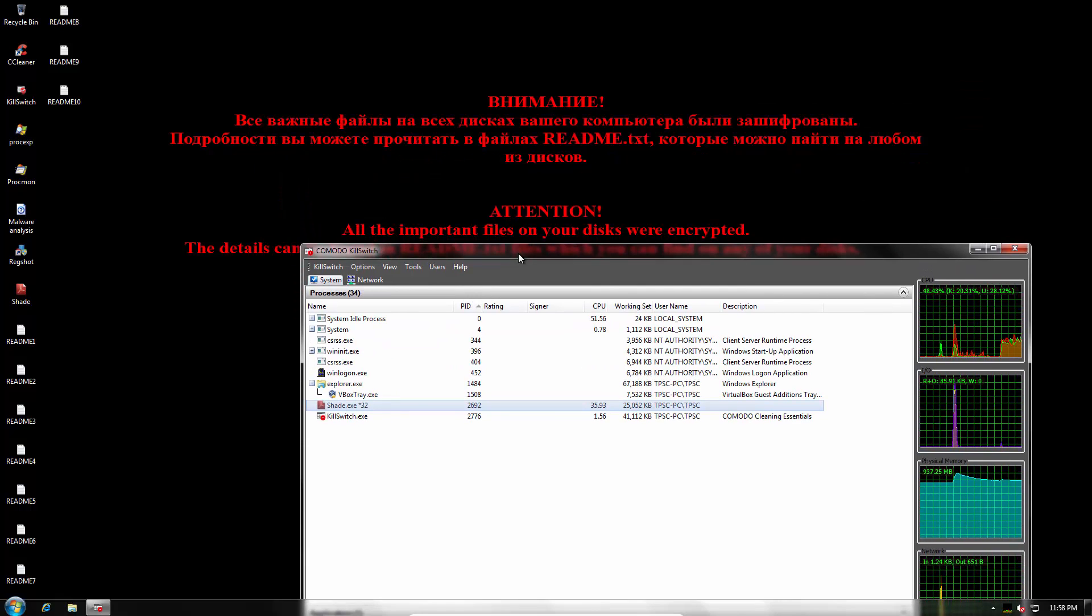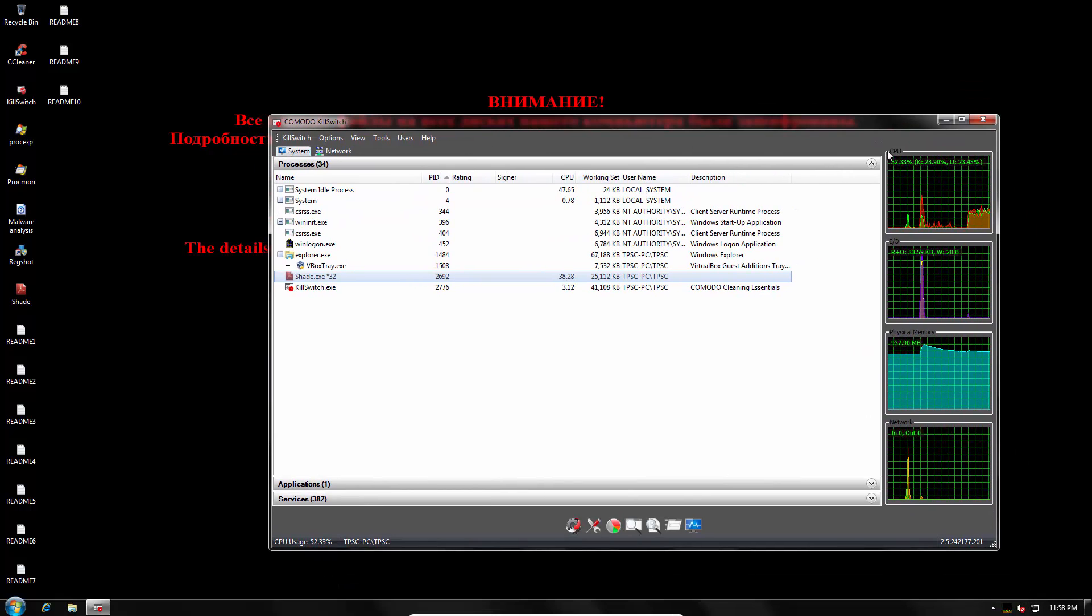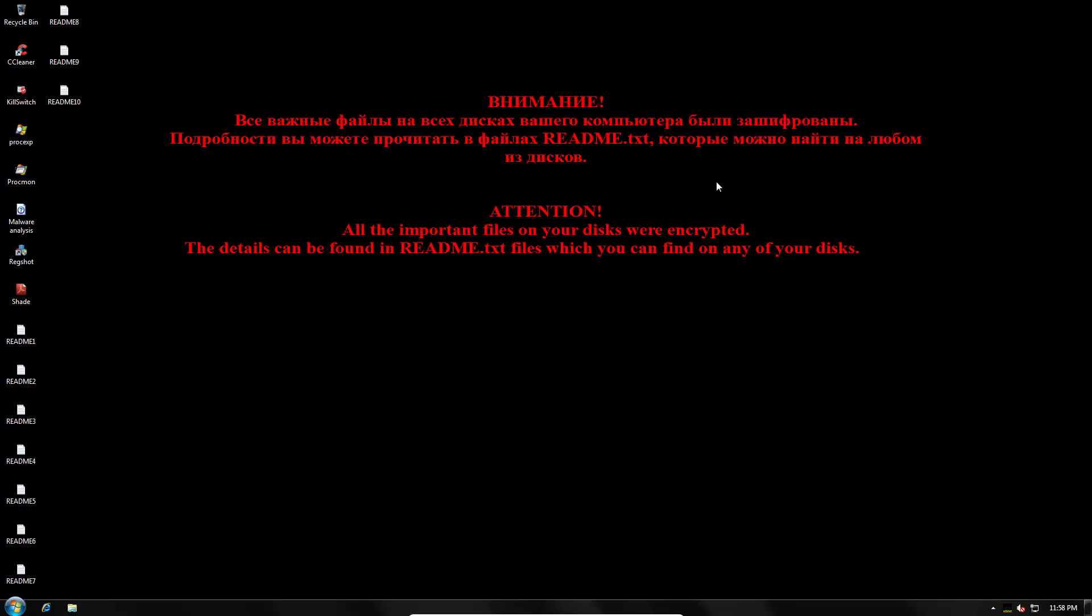Our desktop background has been changed. We have messages in both Russian and English. The English one says all the important files on your disks were encrypted. Details can be found in README files.